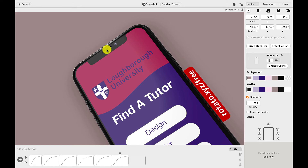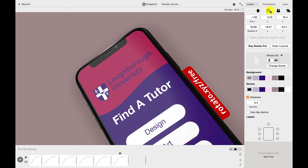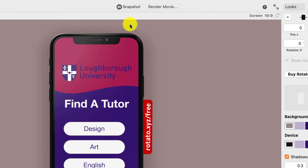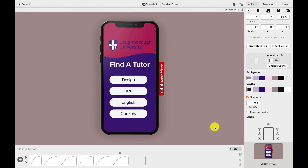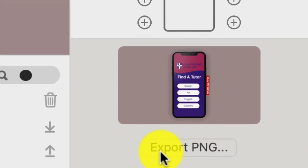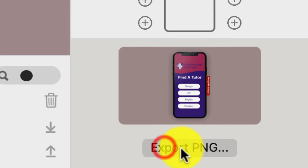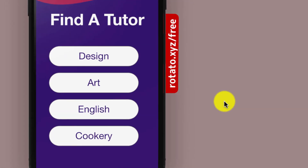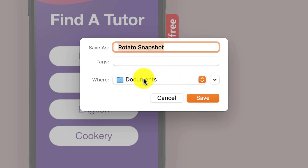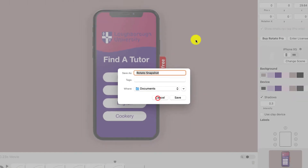When I've got a look which I like, I'm going to choose this one here. I can just choose Snapshot and that will take an image. I can click Export and that will now go onto my computer, which I can save into documents or wherever I want for my work.